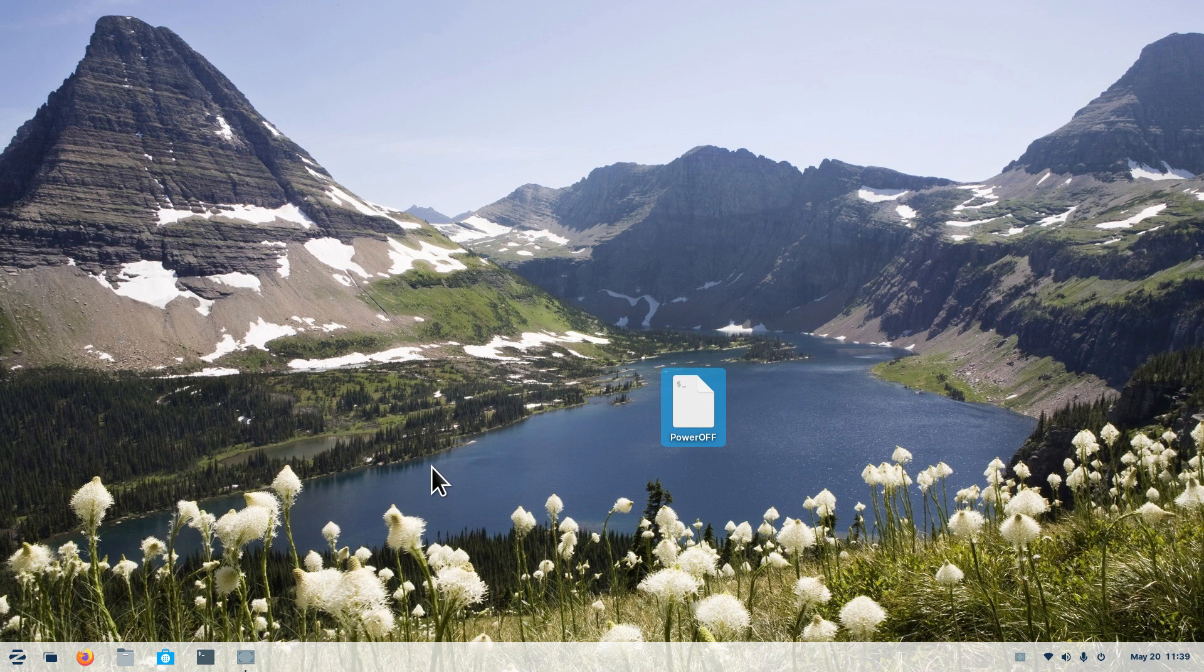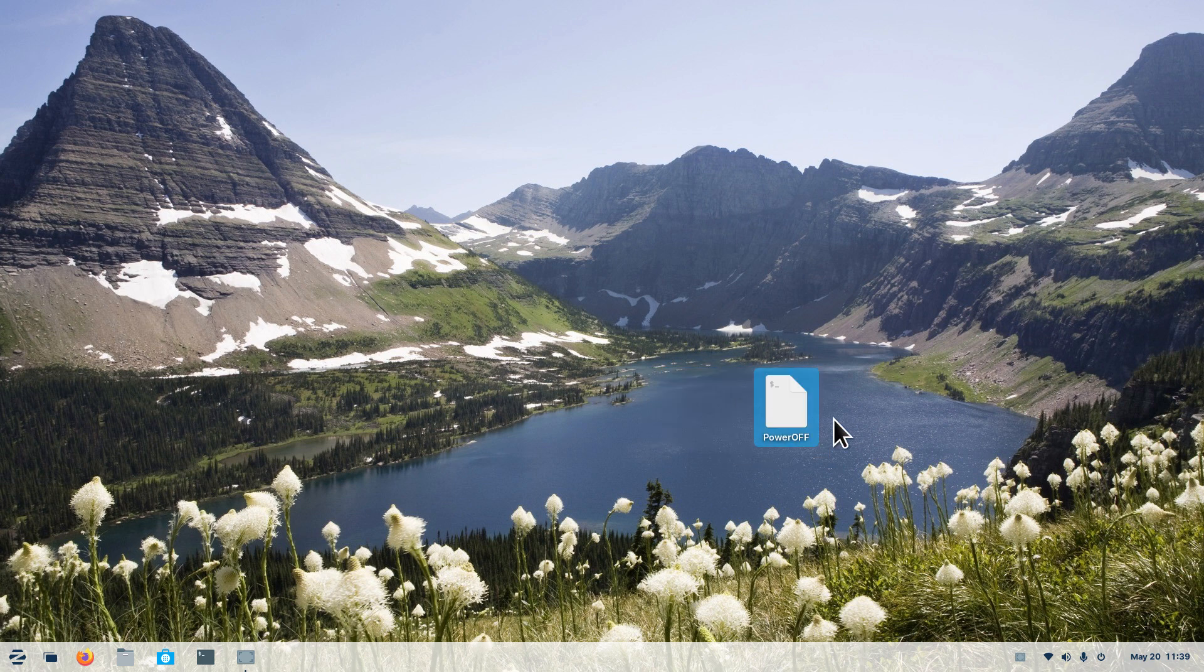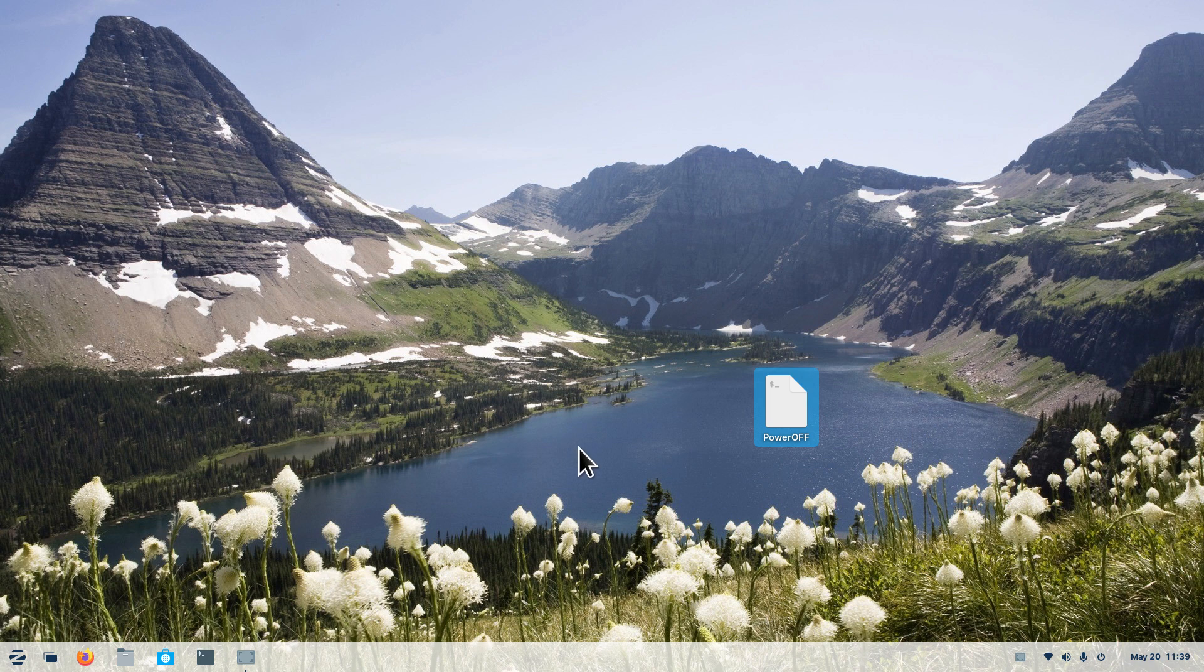You can call it P1, you can call it X, you can call it whatever you want. This is currently still a text file. It basically has the text file icon but it's going to be using a script when I get done with it. As I pointed out earlier, I downloaded some icons from the internet.